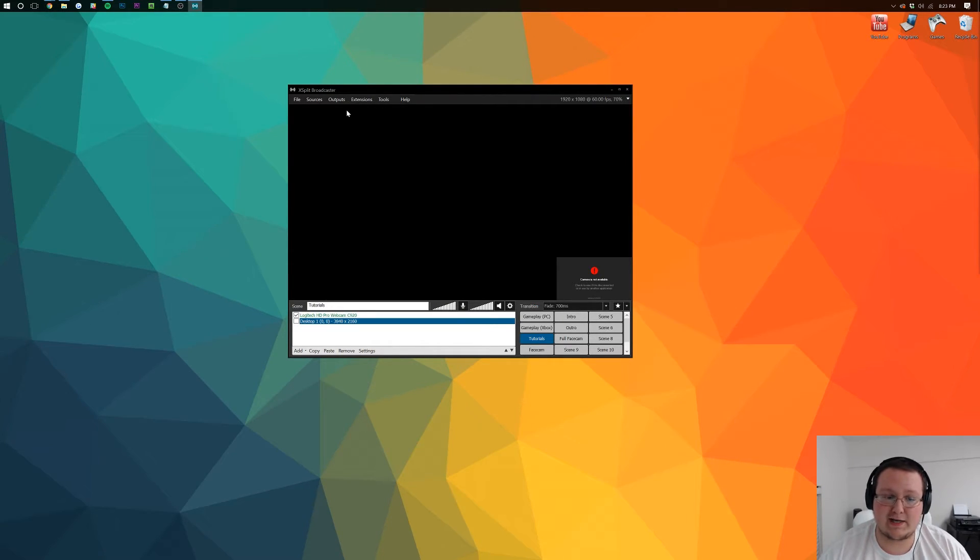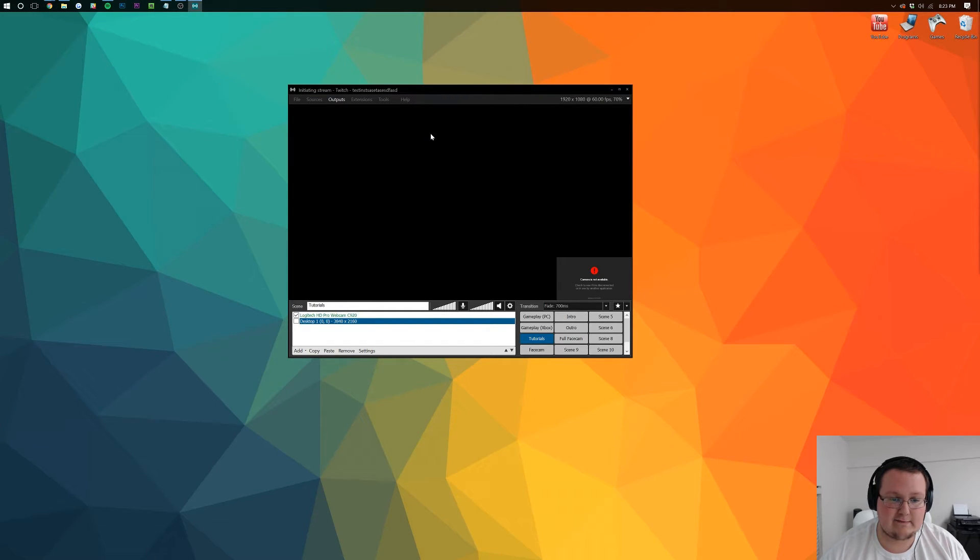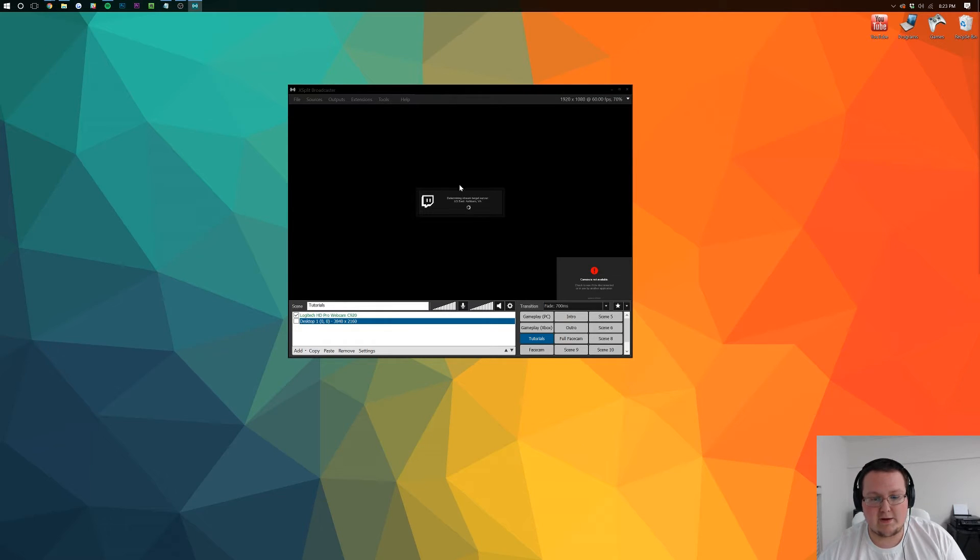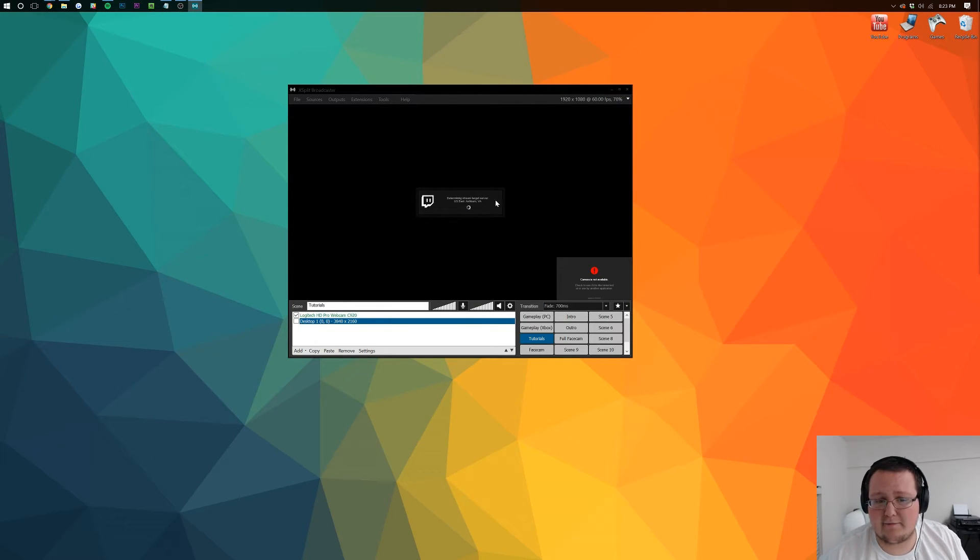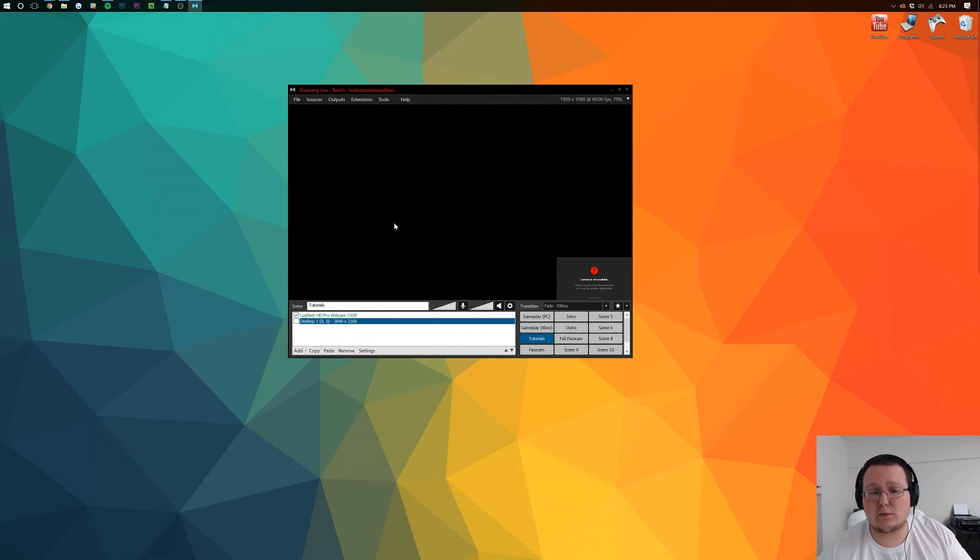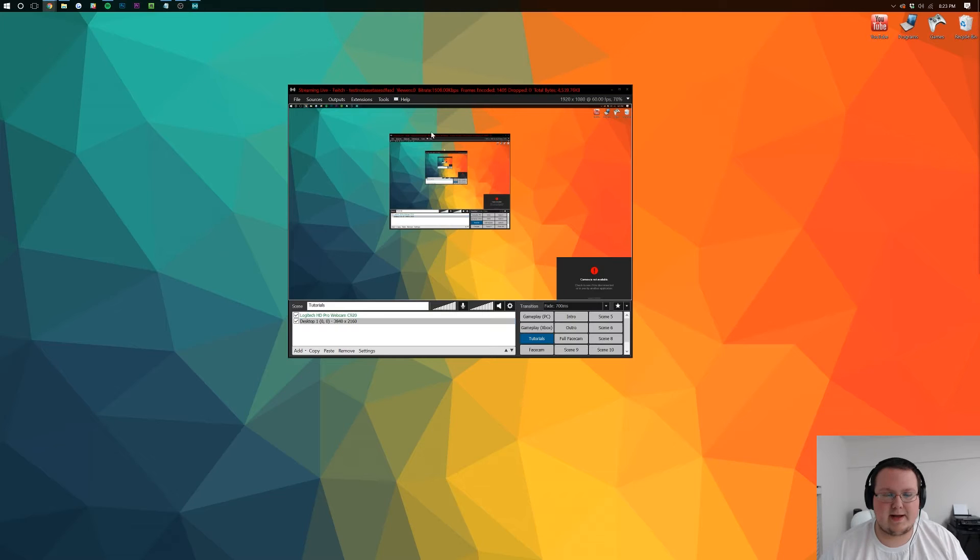And then once you're ready to stream, click outputs and then click on the stream there. So now if we activate this, it'll go through and then test all of your stuff by your stream location and make sure that you go through the best server, the one that makes the most sense.